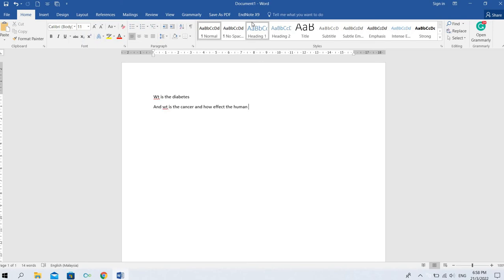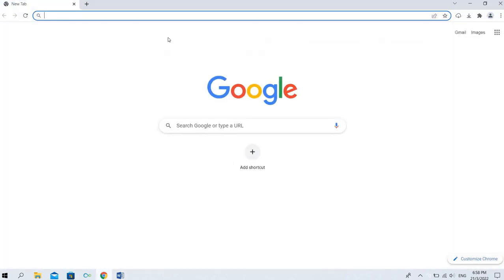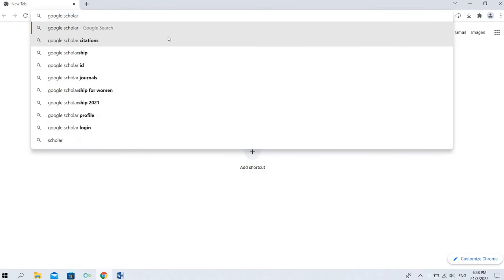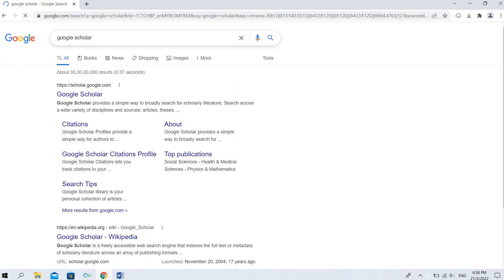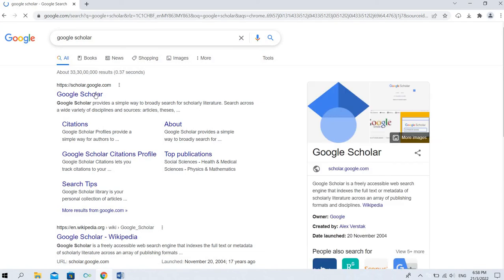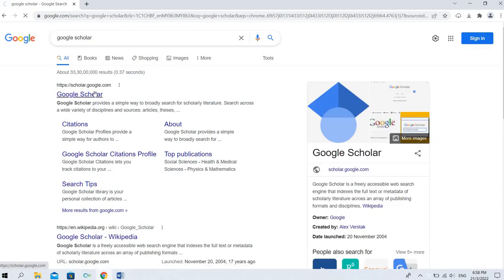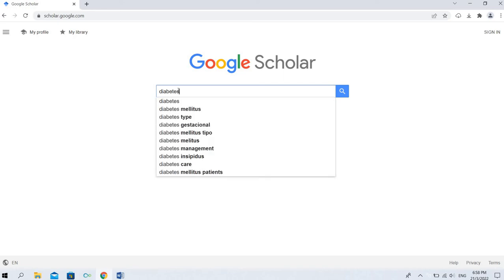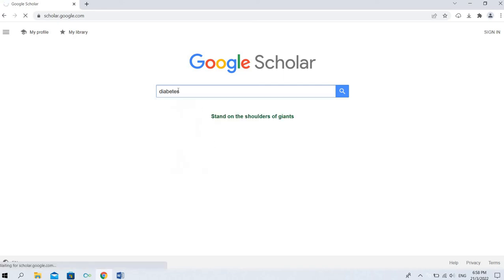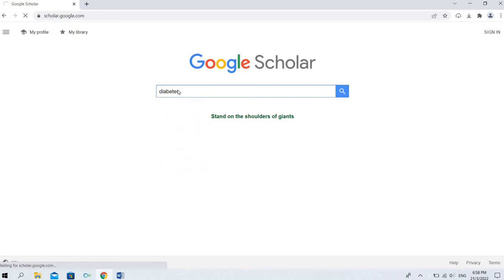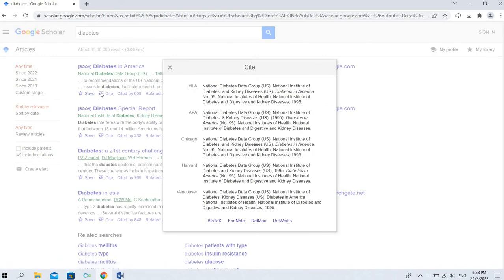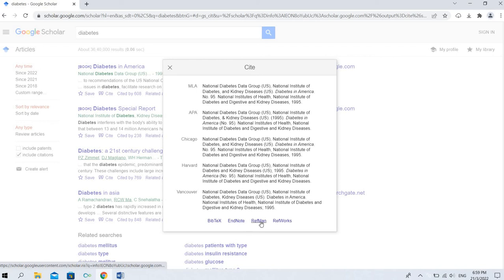Once it's displayed, you can go to Google Scholar. You can just type here diabetes or any short sentence or long sentence. Here we can see the Cite option. Click that. Here we can see there are some other software also: BibTeX, EndNote, RefMan, and RefWorks. We have EndNote software, so we can click EndNote.